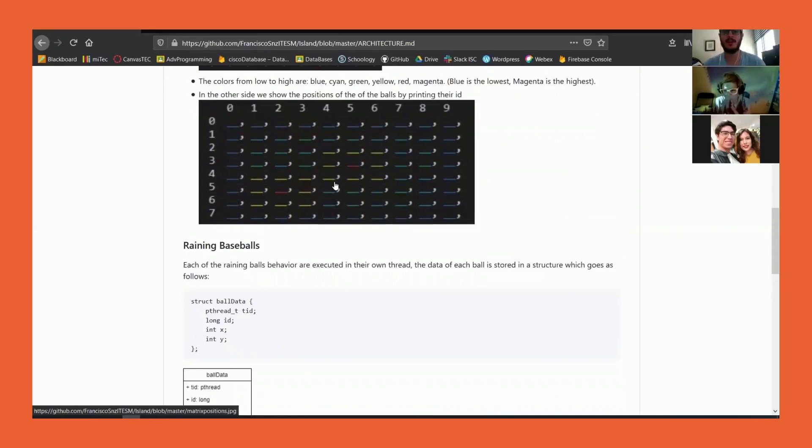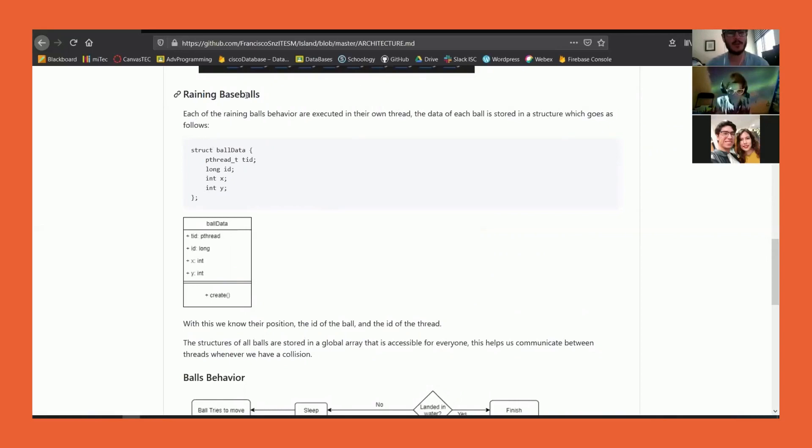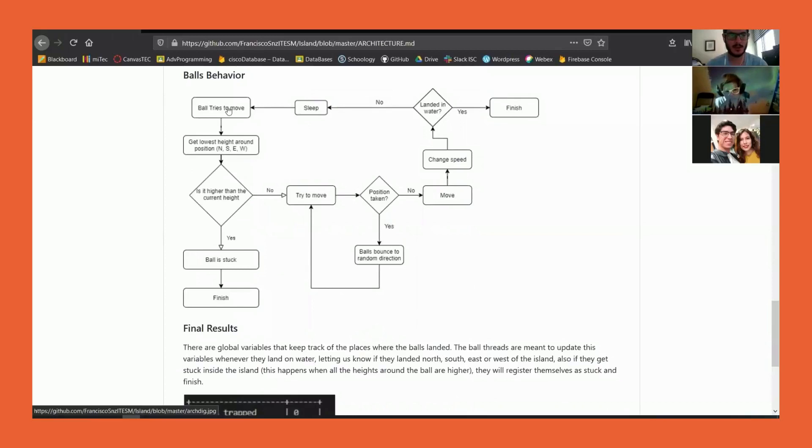To explain the architecture, the raining balls each will be represented as a thread. Each thread has information like the position, the ID, and the thread ID for finishing the thread.